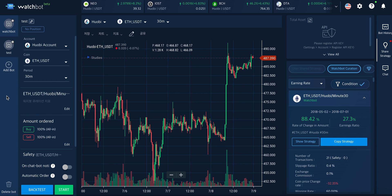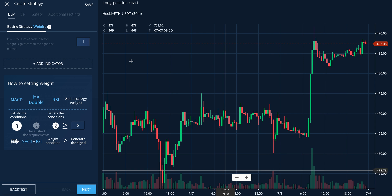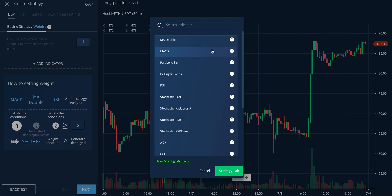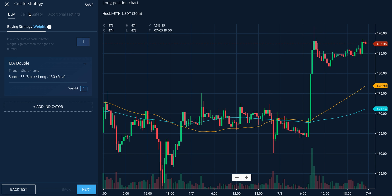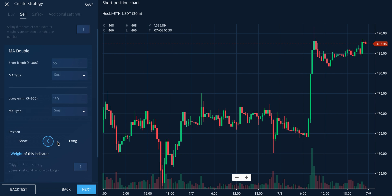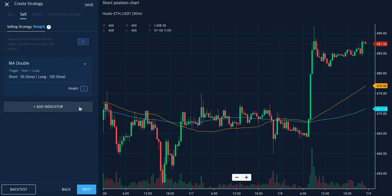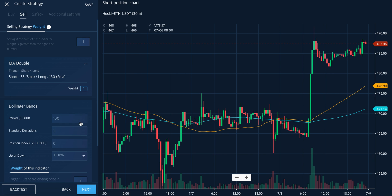For those of you who are experienced system traders and want to customize the indicators, you can also make your own strategy. Go to creation, create strategy, and set the buy strategy, apply, and sell strategy, apply. You can also select different types of indicators at the same time.